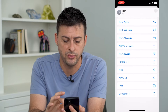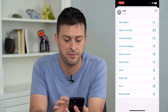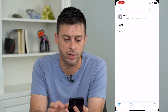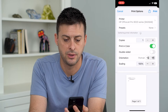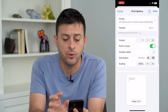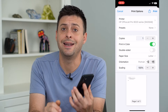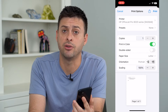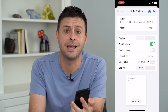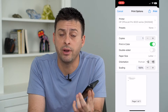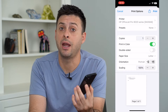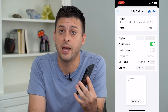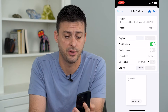I'll scroll down until I find print and tap on print. The cool thing about an email and printing it on your iPhone is that the print feature automatically converts everything to a PDF.